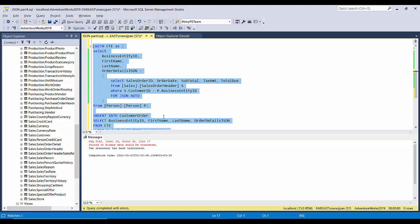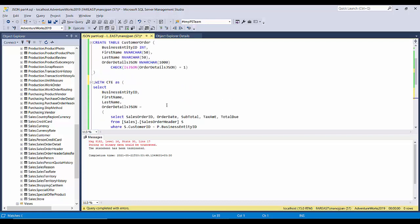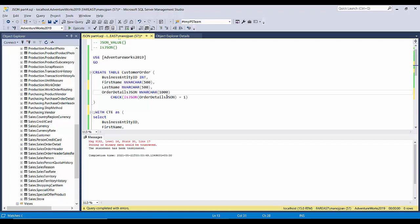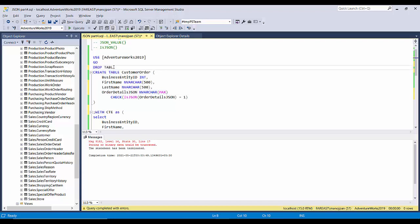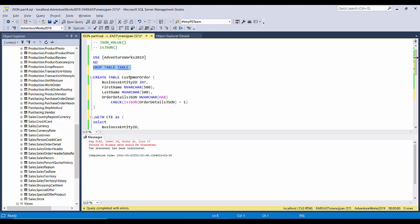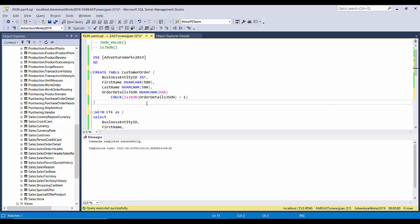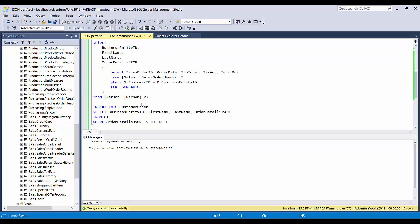It says 'string or binary data would be truncated' because we took a smaller length for the column, or the NVARCHAR(1000) is being exceeded. What we can do is use NVARCHAR(MAX) instead. I'll drop the table — DROP TABLE CustomerOrder — then recreate the table with NVARCHAR(MAX), which can contain data up to 2 GB, so even customers with multiple orders will still be stored.